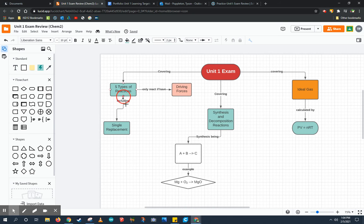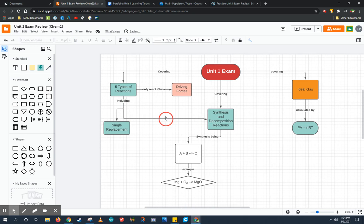So I'm even going to draw a line from types of reactions to synthesis and decomp and specify that this includes those two types.